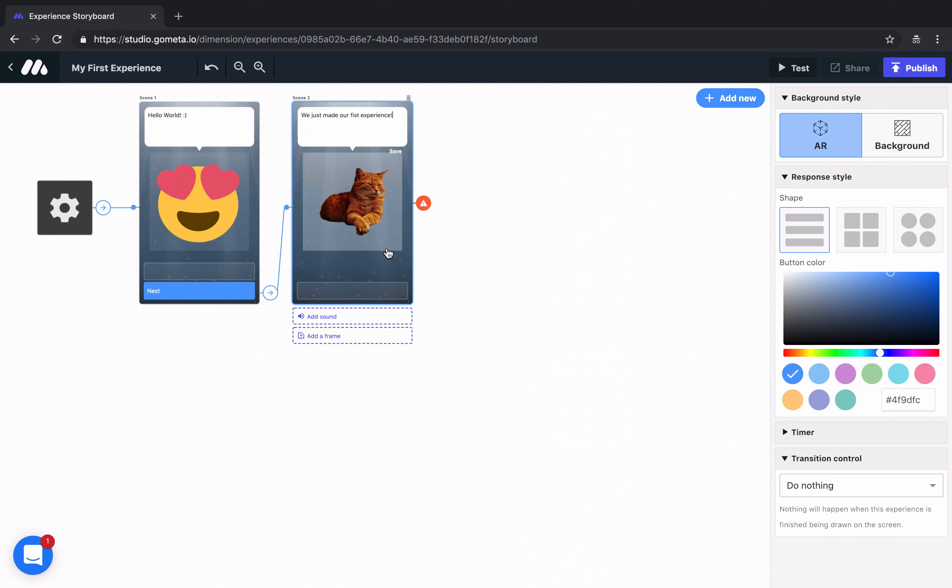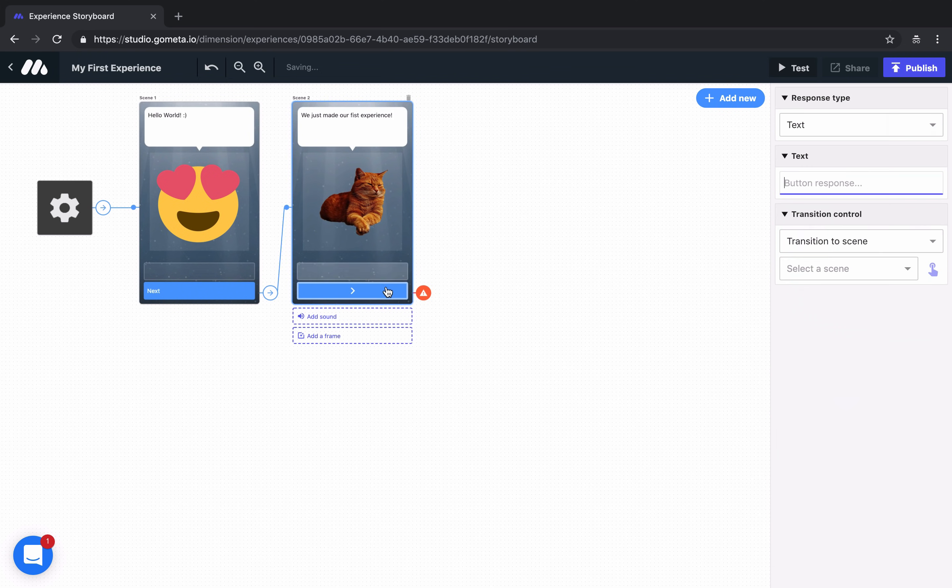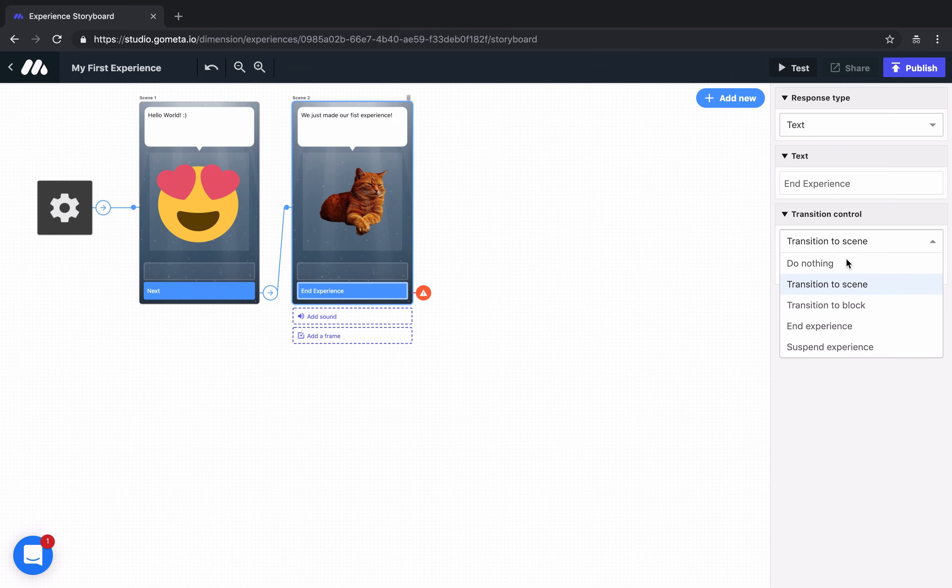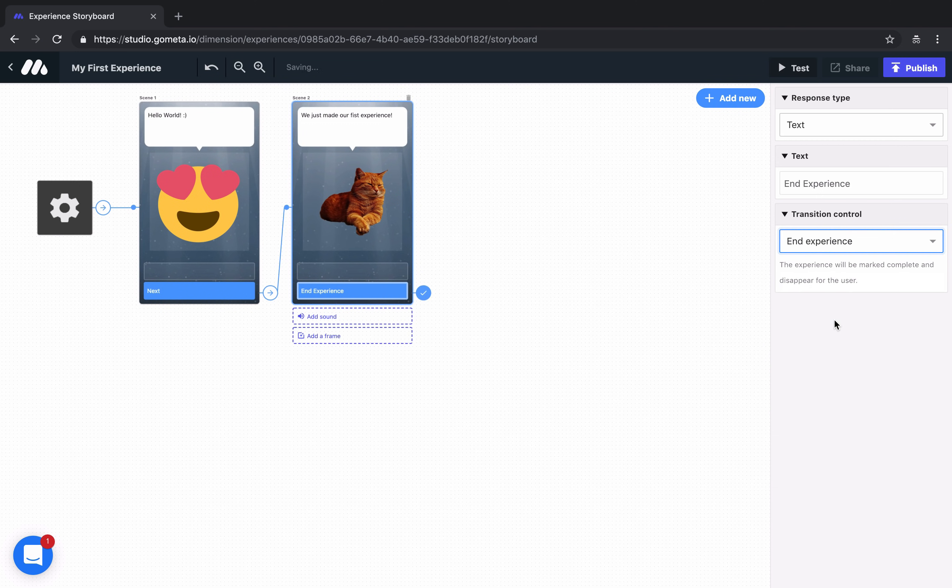Let's add a button and in this button we'll say end experience. Our transition for this button will be to end the experience.